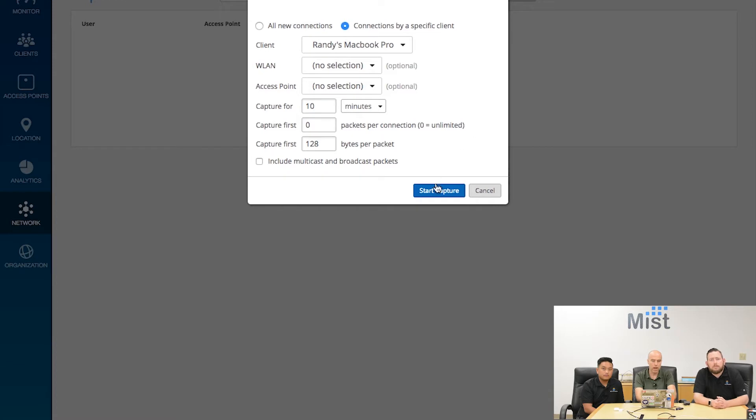Leaving those options open means you're gathering more data. Now wherever my laptop goes, anything it does on our network, we'll capture it and combine the information into one coherent picture.